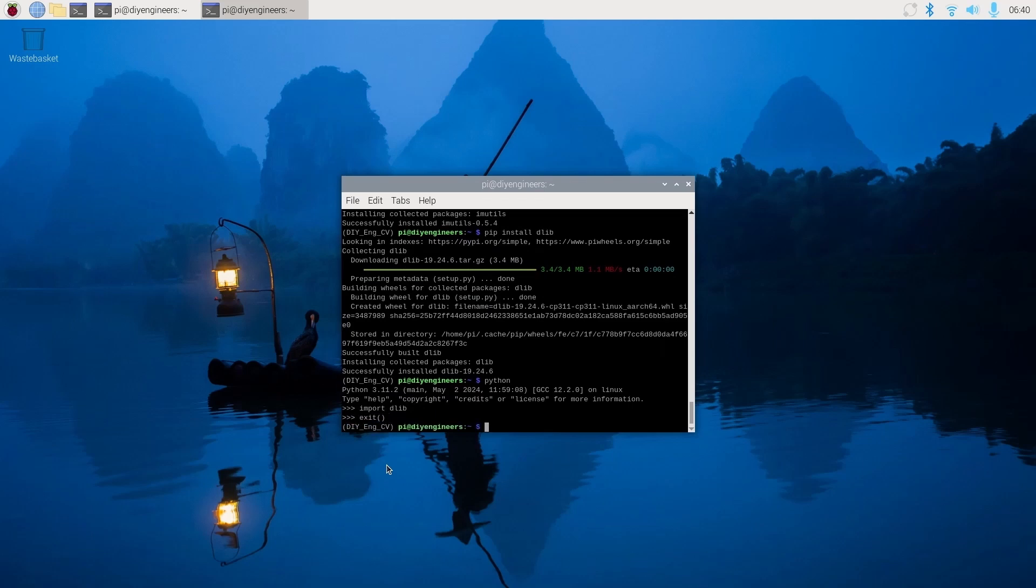And now we'll install one more thing, which is pip install face_recognition, which we'll be using in a later video.